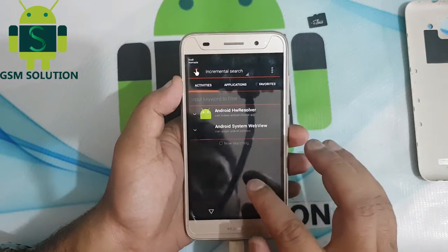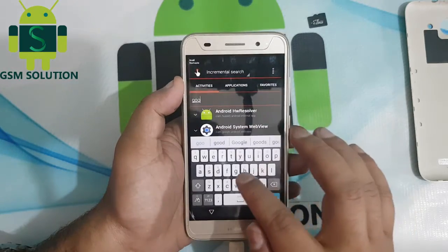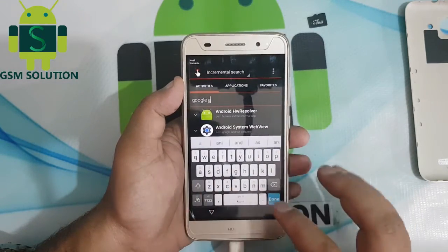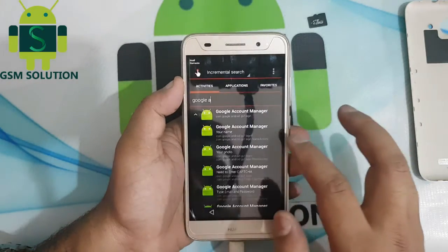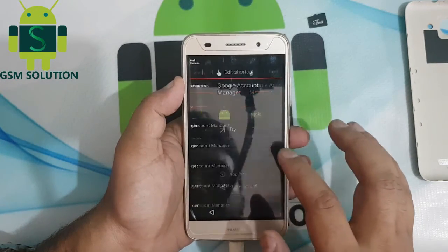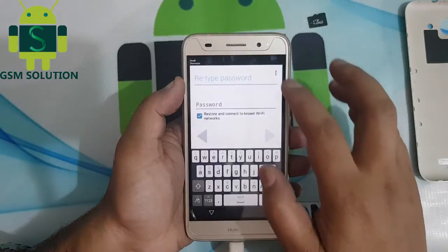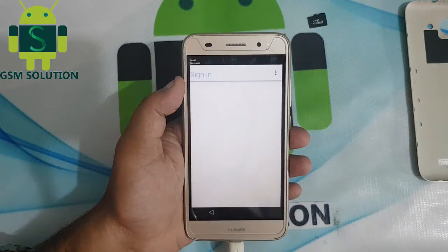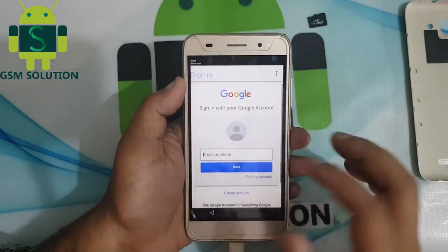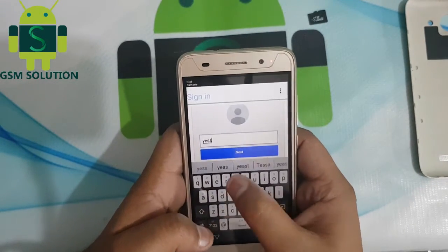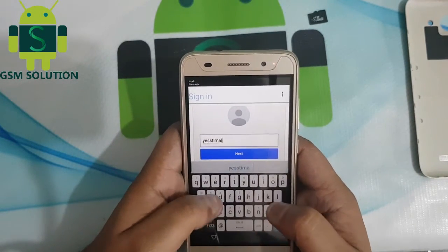Search Google Account Manager and open it. Now login with a new Gmail account and password.